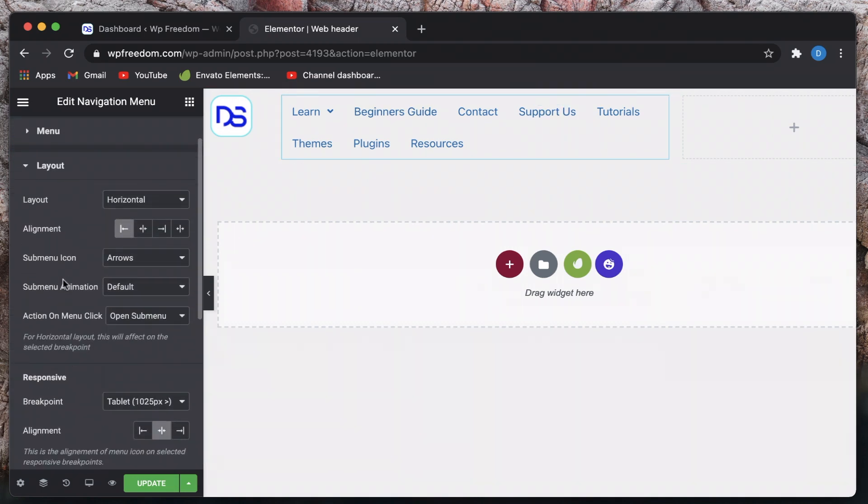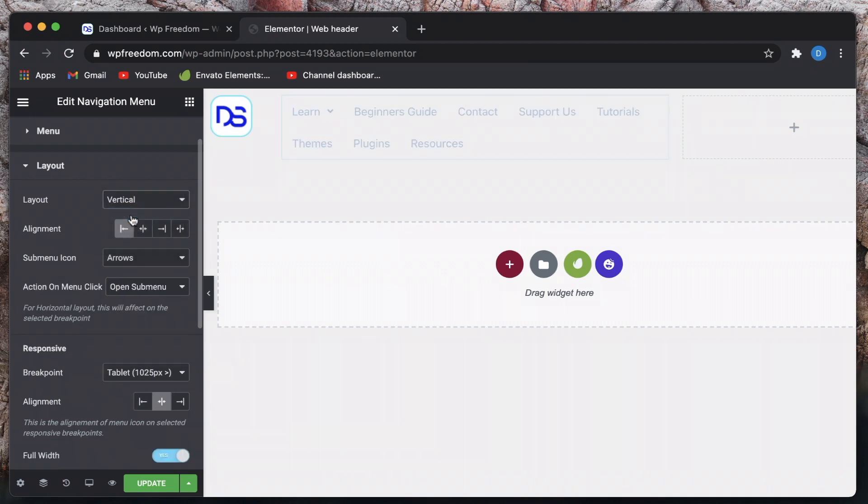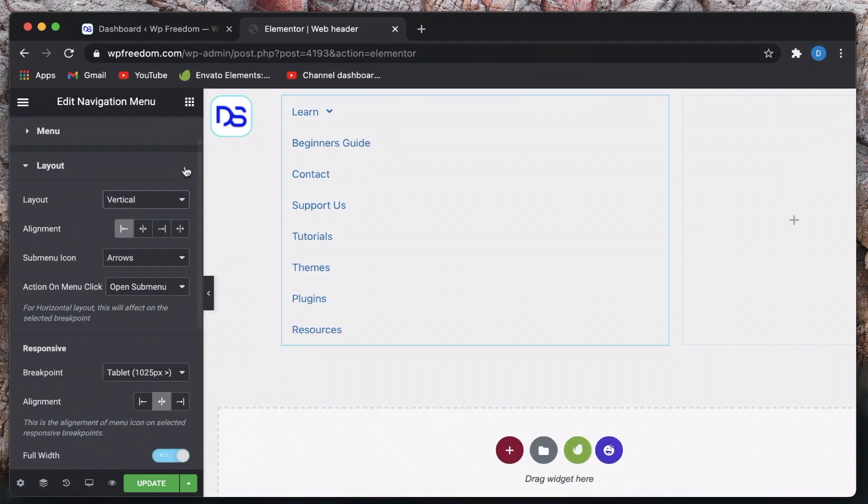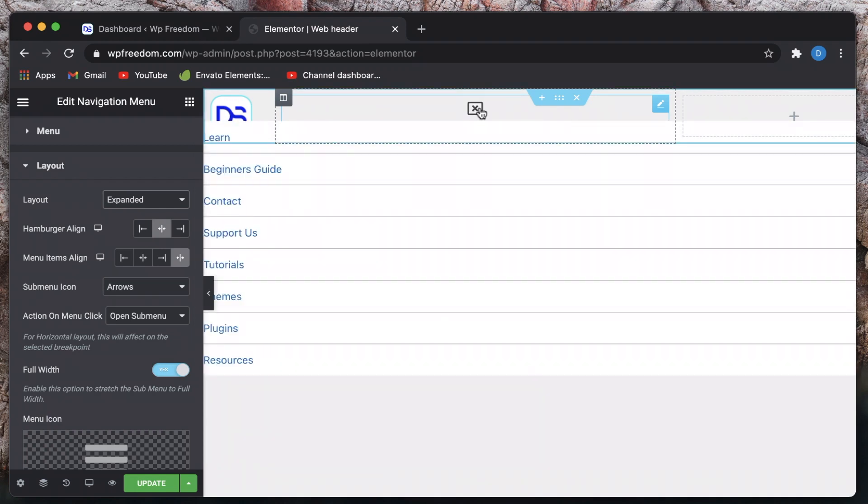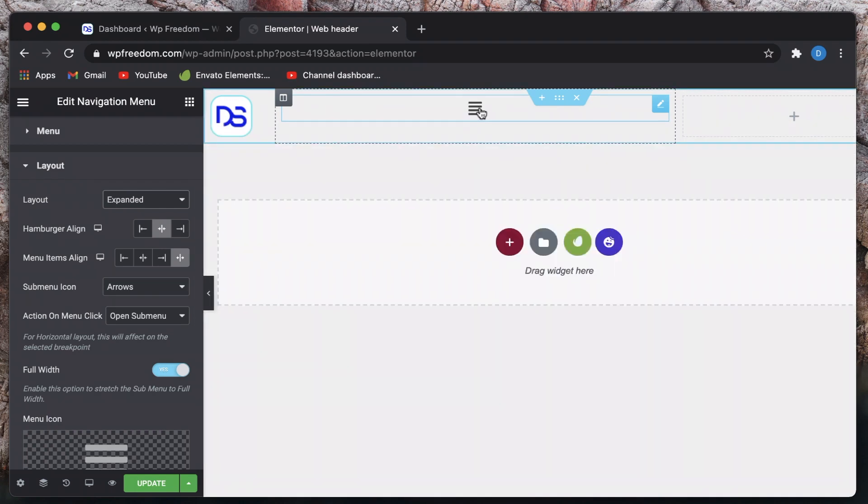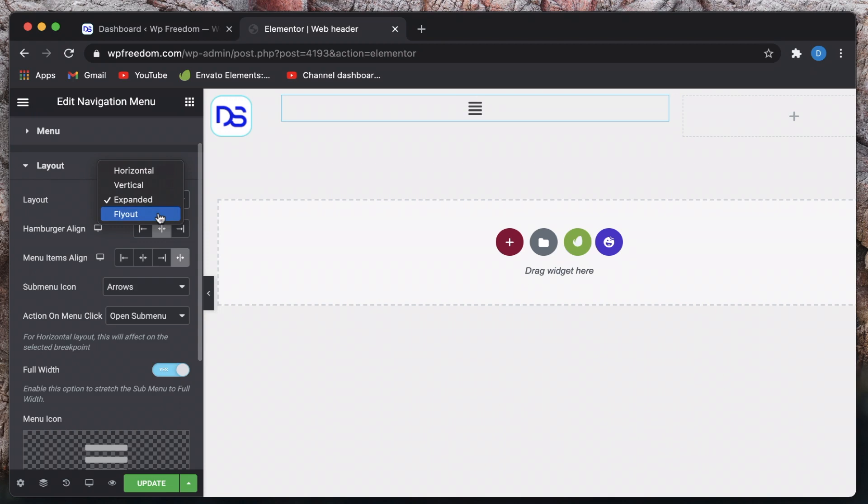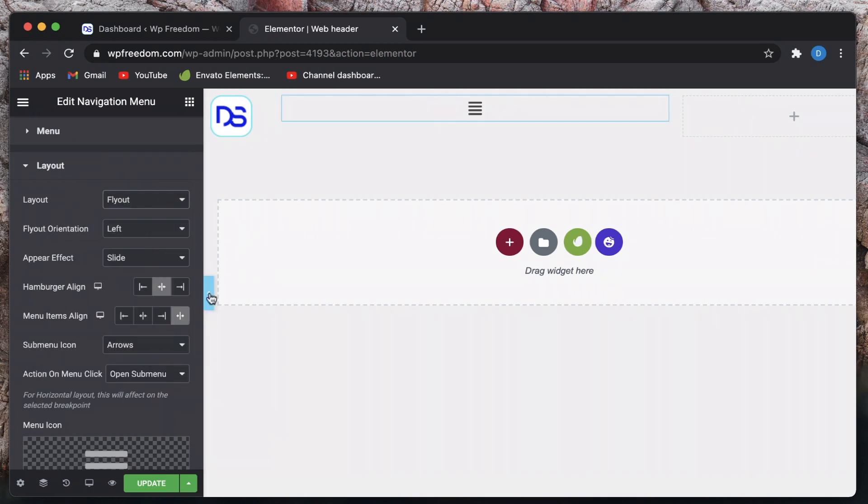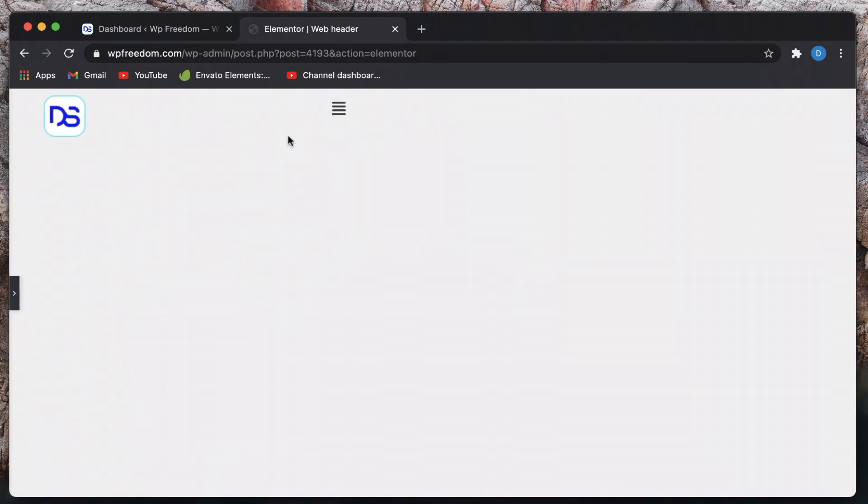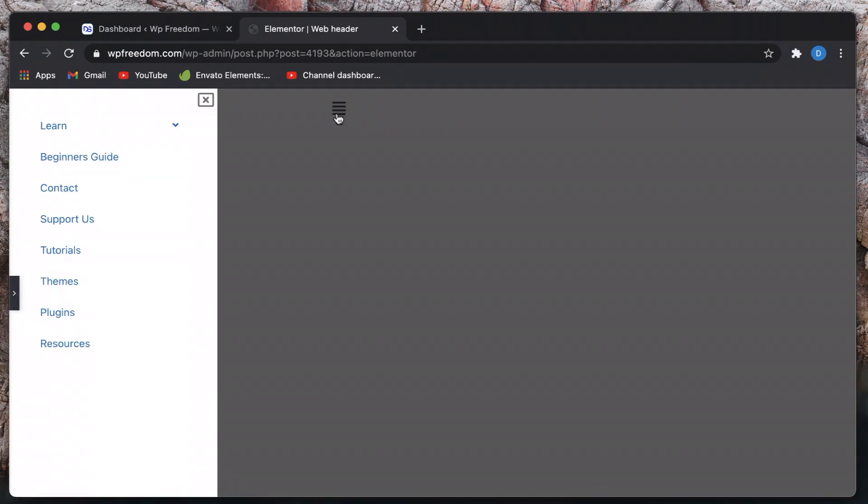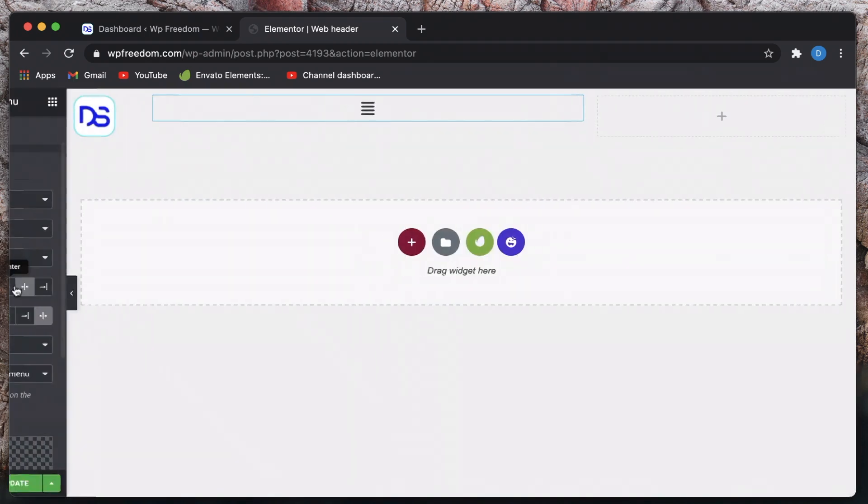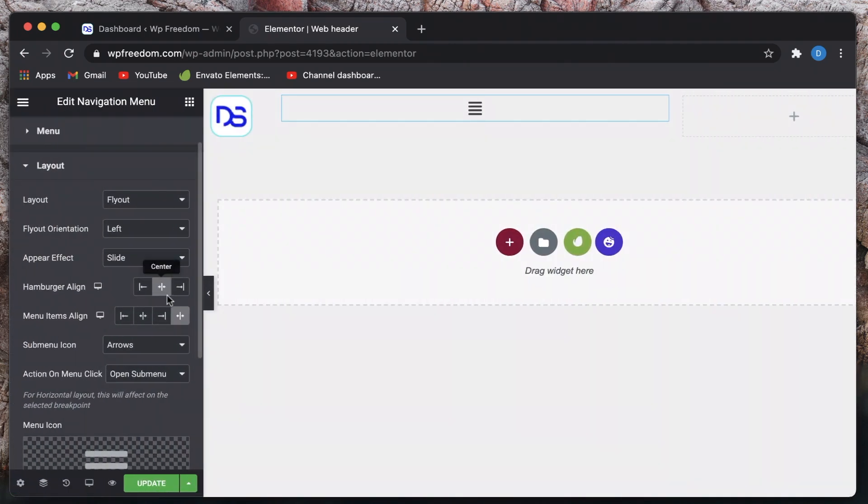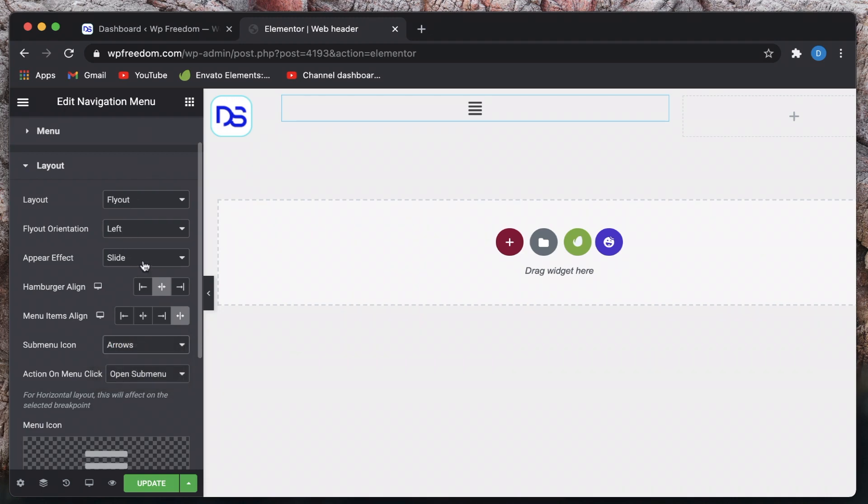Always enable schema support so this will help search engines understand the context of this menu. You can click on layout. You can select between horizontal, vertical, expanded. So basically expanded is this toggle menu.